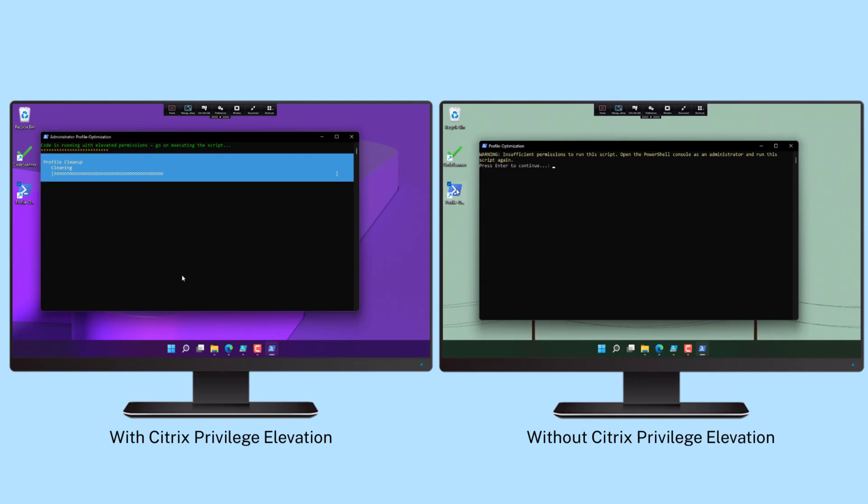With Citrix, an admin can grant elevated privileges for certain users to run a specific script from a secure file share.